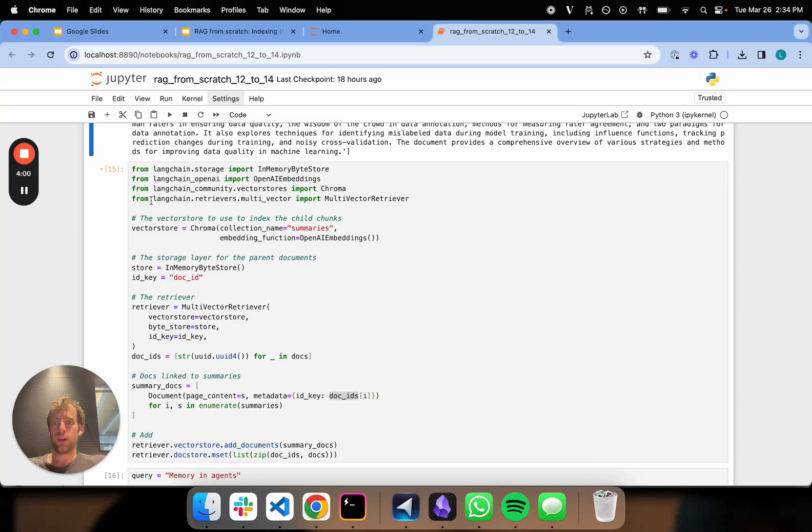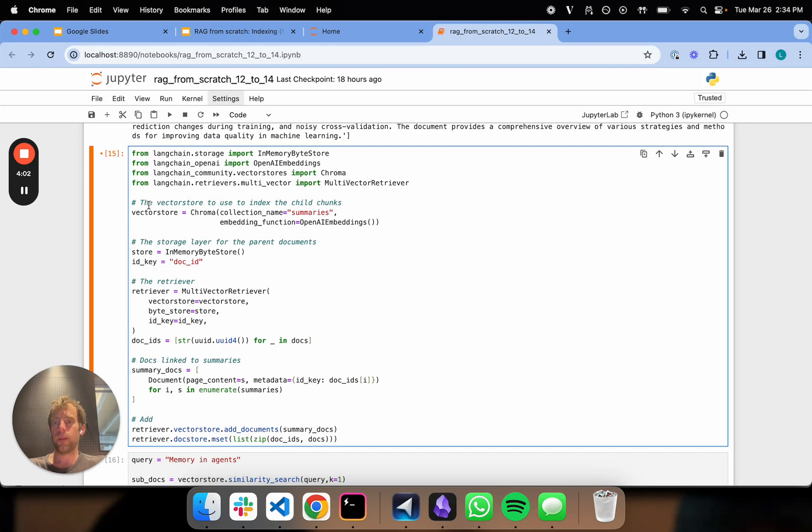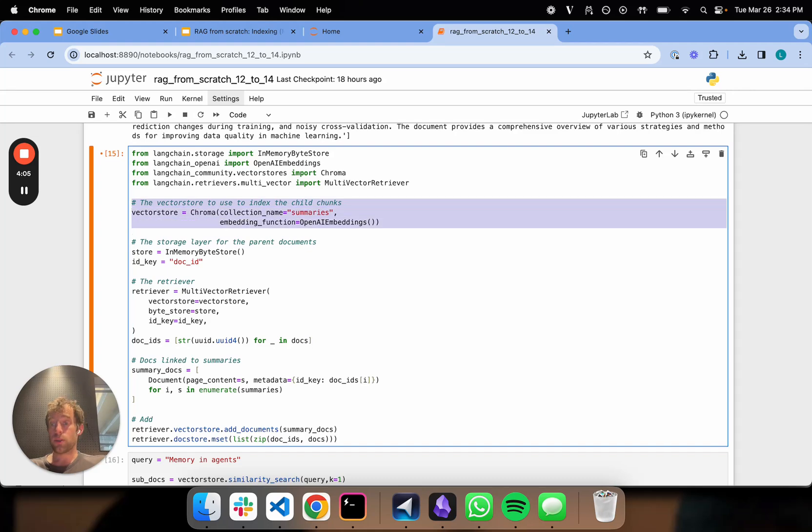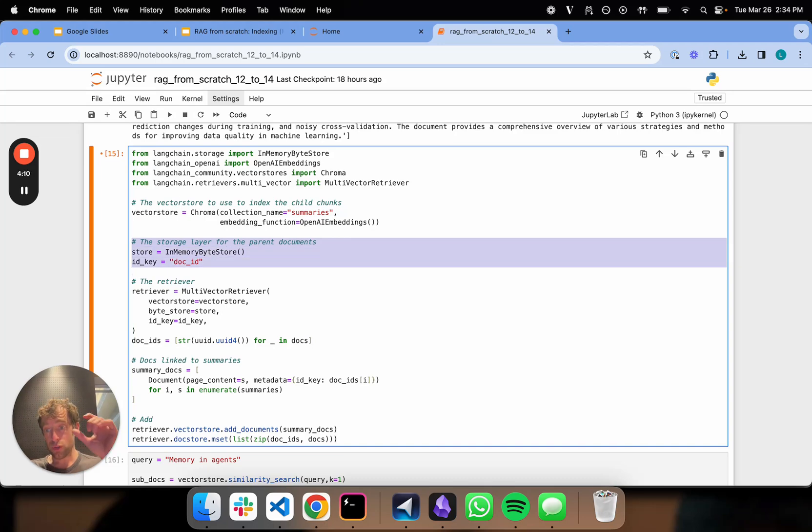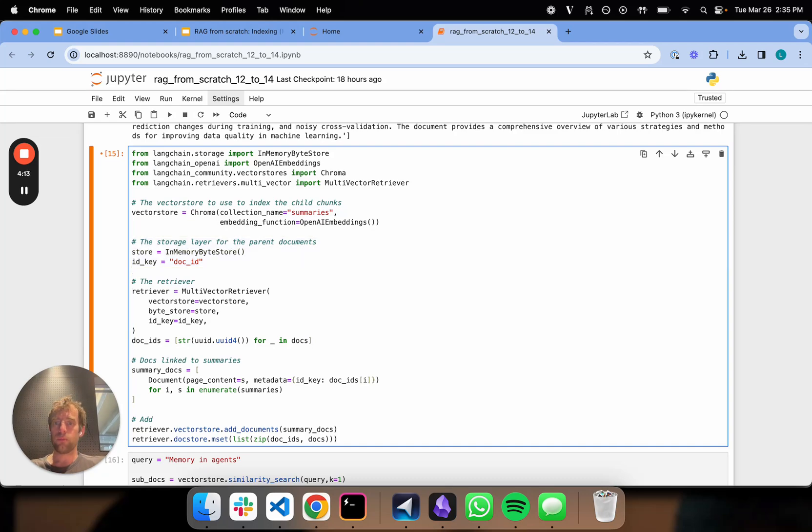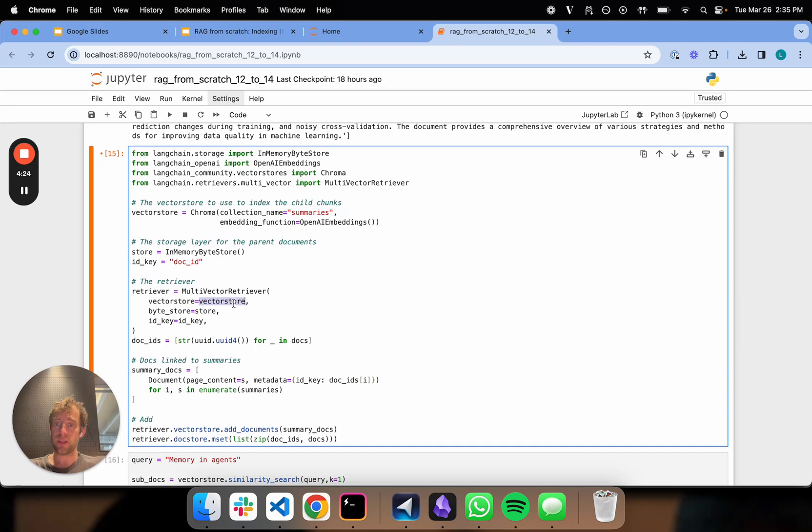Now we're going to go through a process that's pretty simple. First, we define a vector store that's going to index those summaries. Now we're going to define what we call our document storage. You're going to store the full documents. So this multi-vector retriever just pulls those two things together. We add our doc store. We add this byte store which is basically the full document store. The vector store is our vector store.